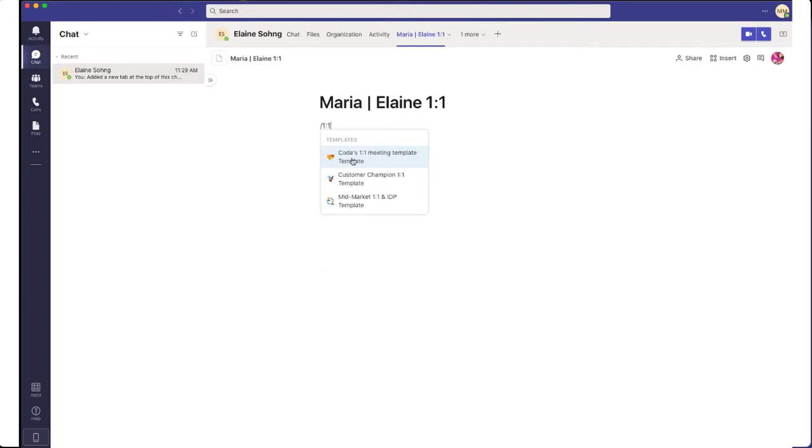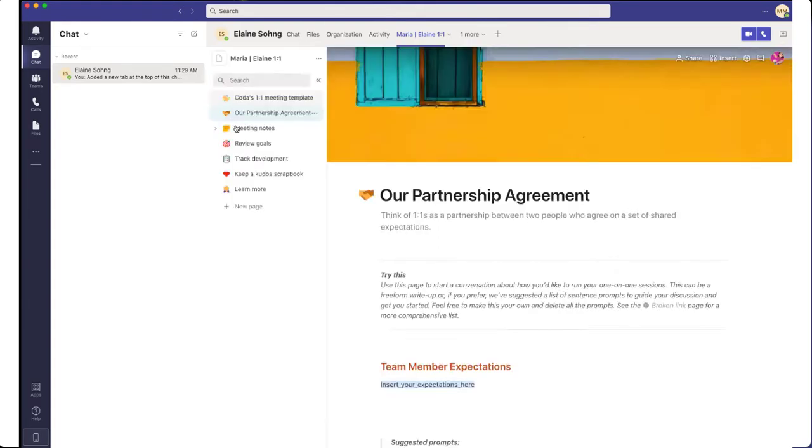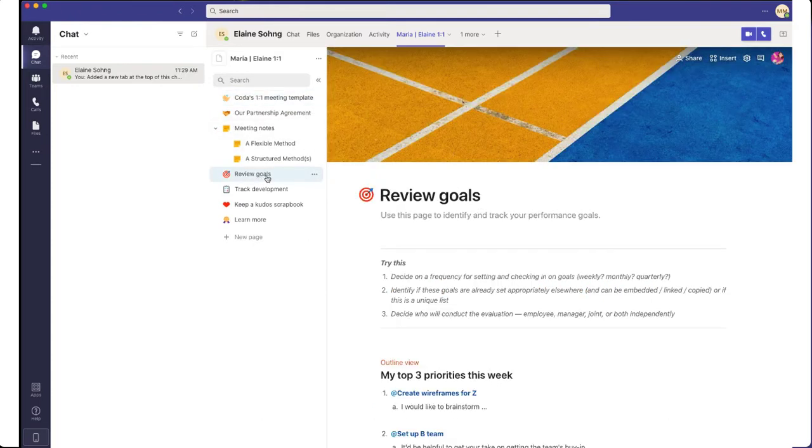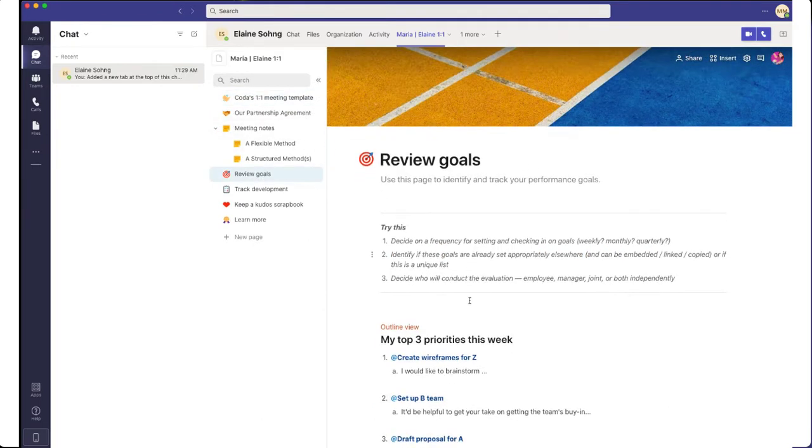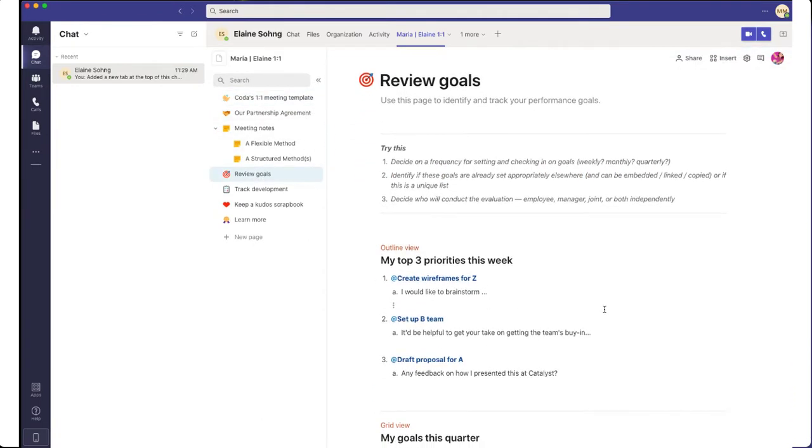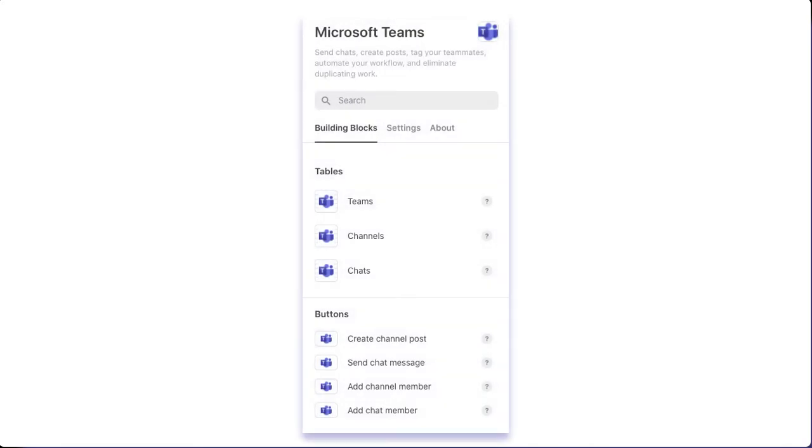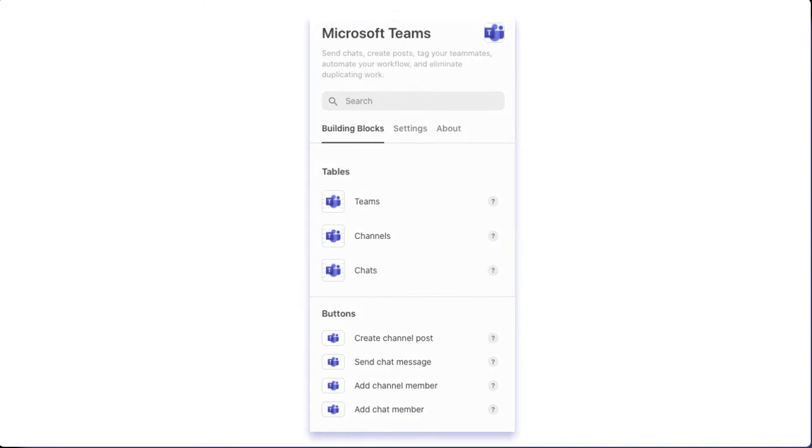That's what the Coda integration looks like in Microsoft Teams, but there's more. I can also have the power of Teams right in Coda, using the Microsoft Teams pack, giving me two-way communication to both read and send posts to Teams.